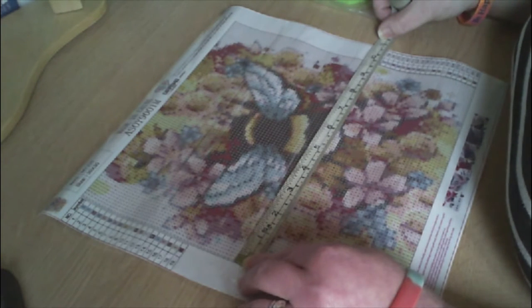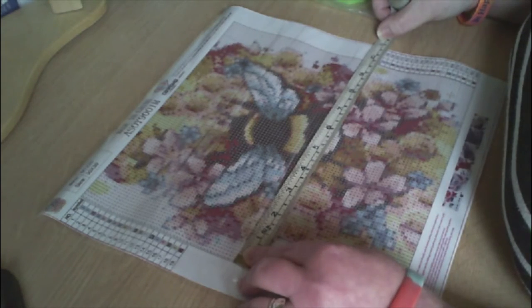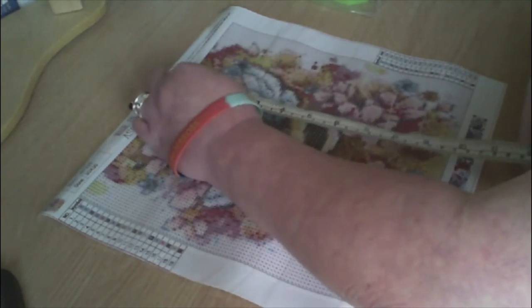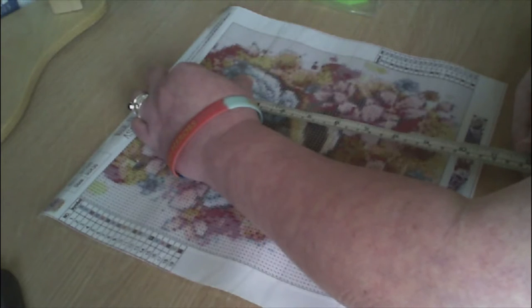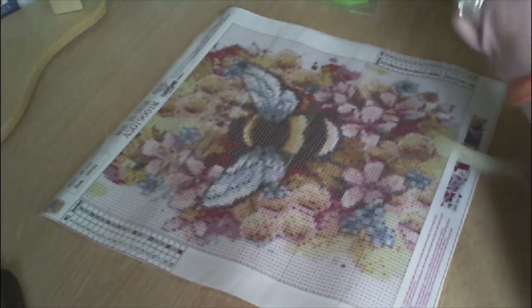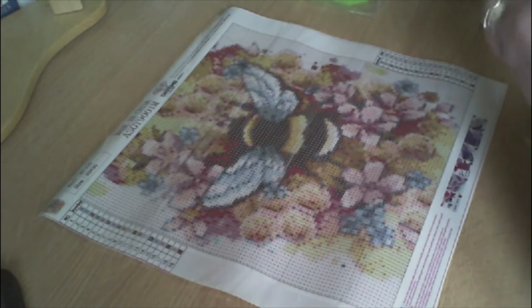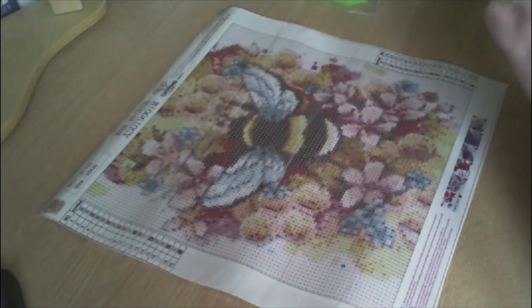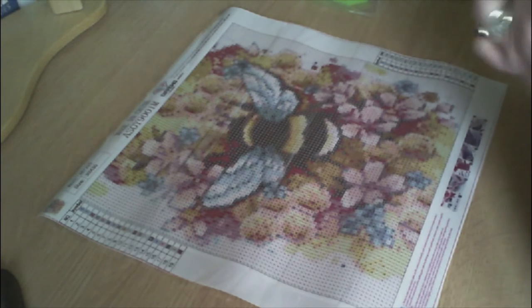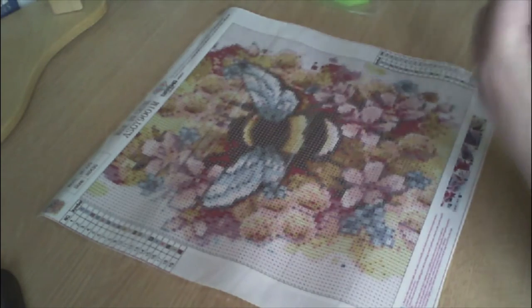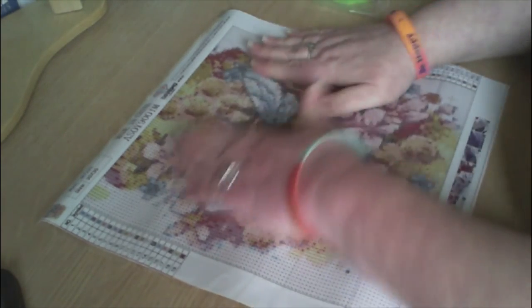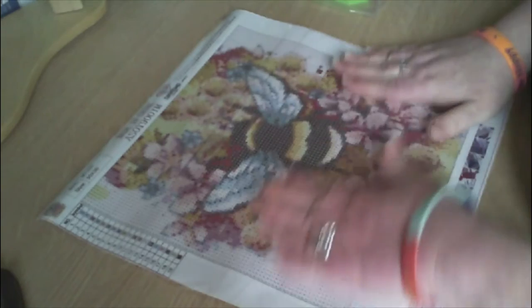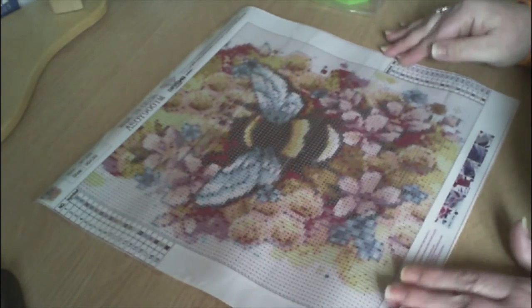So yeah, the canvas itself is a 30 by 30 but the diamond area, the painting area, is 25 by 25. Like I said, this was gifted to me from World of Mike.